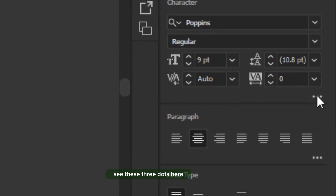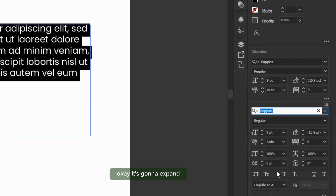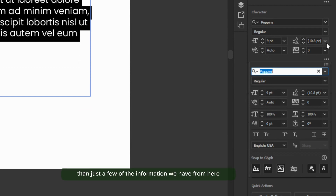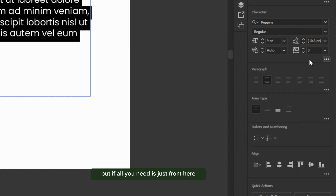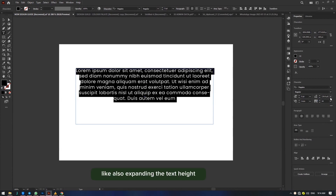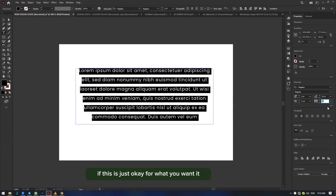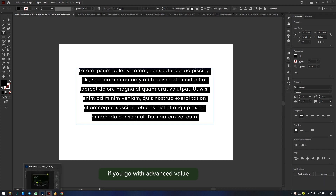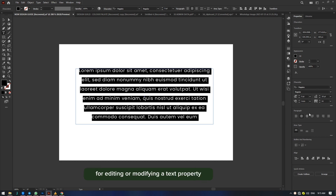Now we have this set up. Click on the three dots at this edge to expand further information — more than what's available in the basic panel. From here you can do more detailed adjustments. If all you need is basic control, you can expand the text width or text height from the main properties panel. But if you need more granular control, you can do that from the expanded three-dots panel. The typography options in Illustrator have more functions, also available in Photoshop if you use the advanced editing mode.